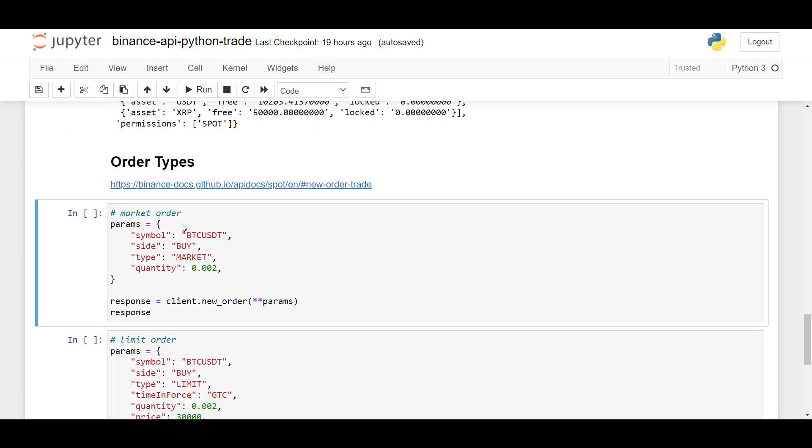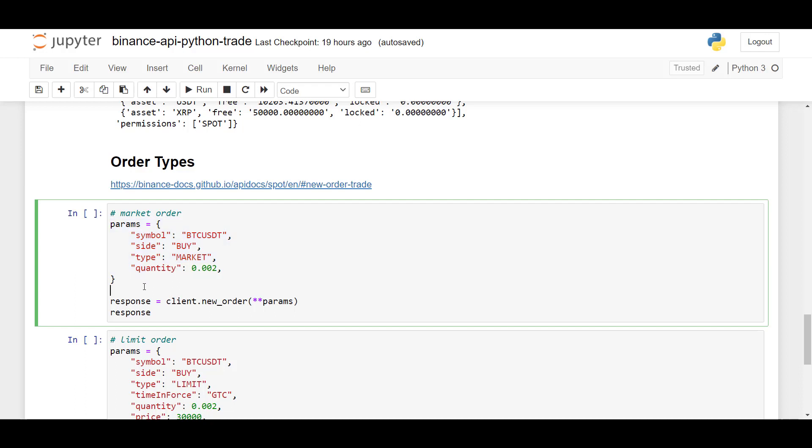Now I'm going to show you how you can send orders to Binance. And there are various order types. So let's start with a simple one. And here we have some parameters to create a market order.